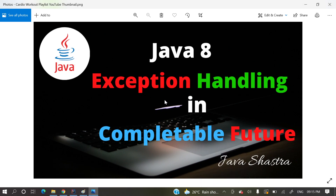Hello guys, welcome to my channel. I am Rajnikanth and today's video we're going to discuss exception handling in CompletableFuture — how we'll handle those exceptions in CompletableFuture.